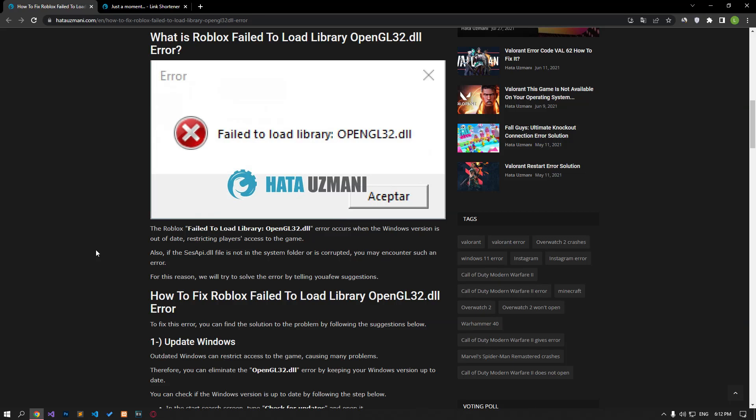Hello everyone, welcome to the Bug Expert channel. In this video, we will talk about solutions for friends who encounter Roblox OpenGL32 error. This error occurs when the Windows version is not up to date, restricting players' access to the game.